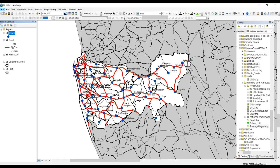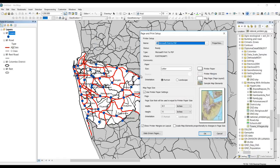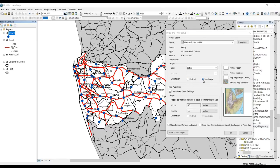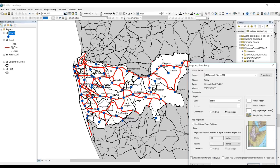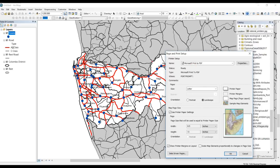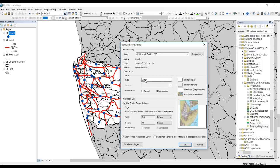Now we can select the layout of this map. Go to File, then Page Setup. Here we can select the orientation of our layout — landscape or portrait. This time I'm going to use landscape because my data is distributed horizontally, so landscape will give a better output. I'll select landscape, and here I can also select the size of the page.